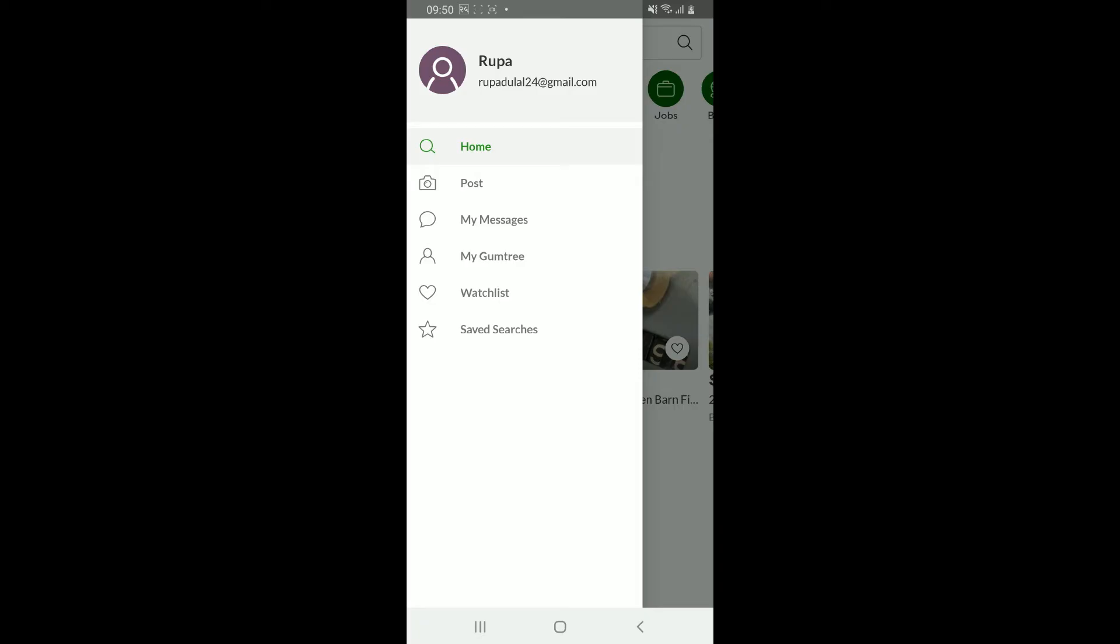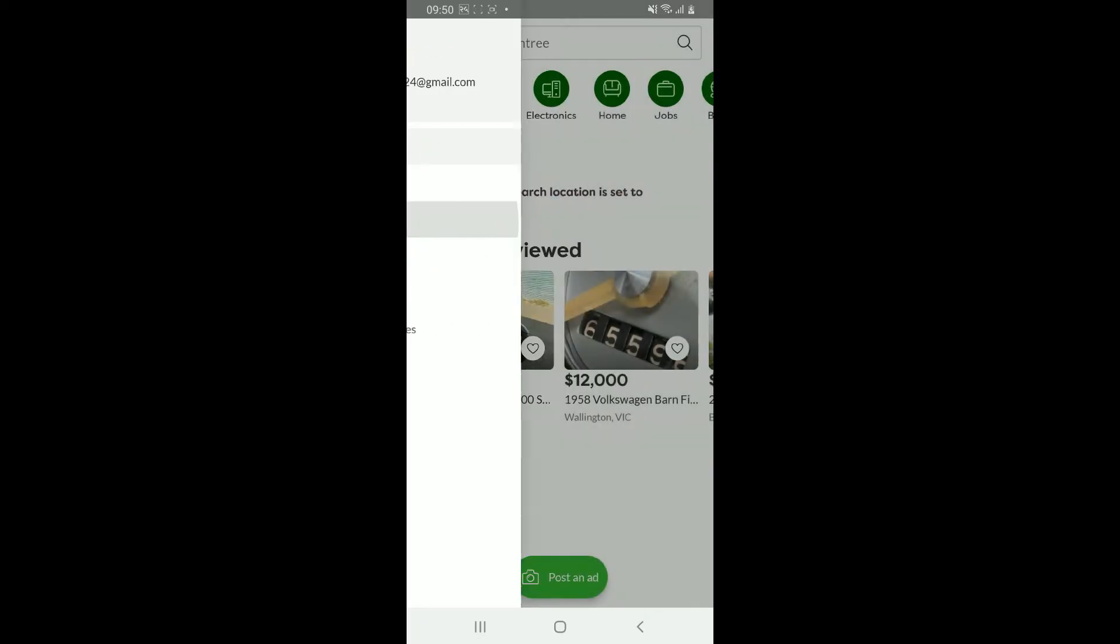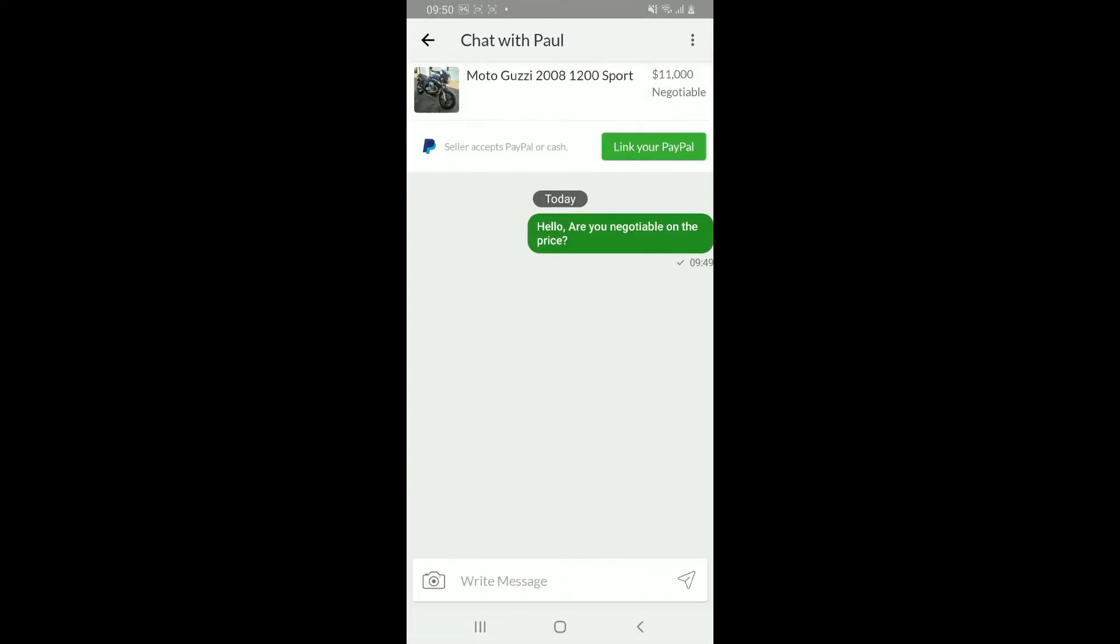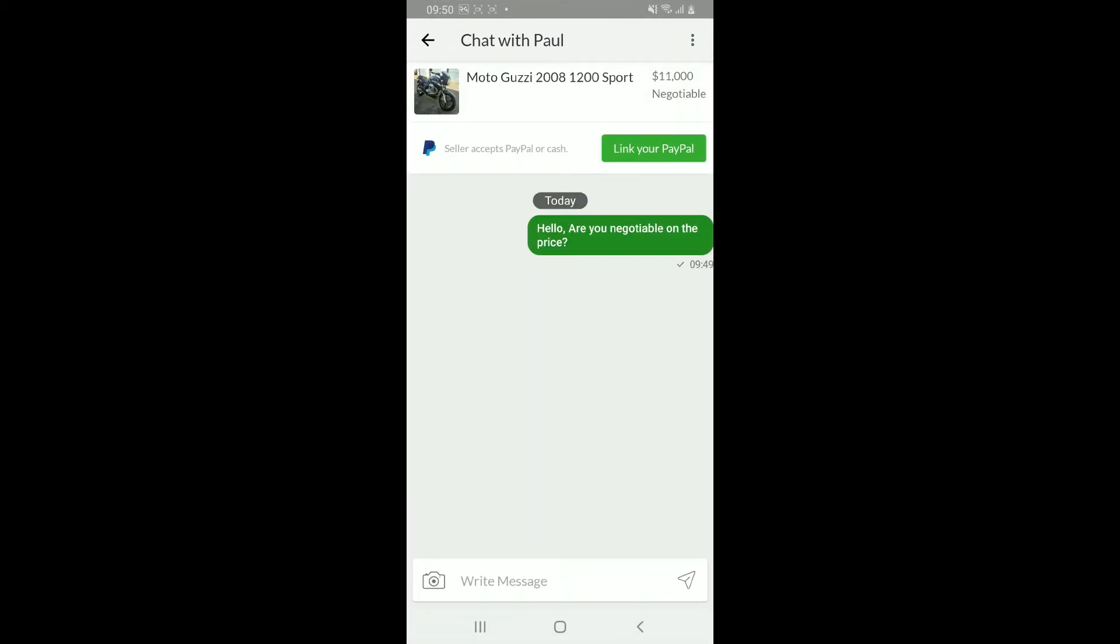In the expanded menu, tap on My Messages. Now select the message you'd like to delete and tap on it.